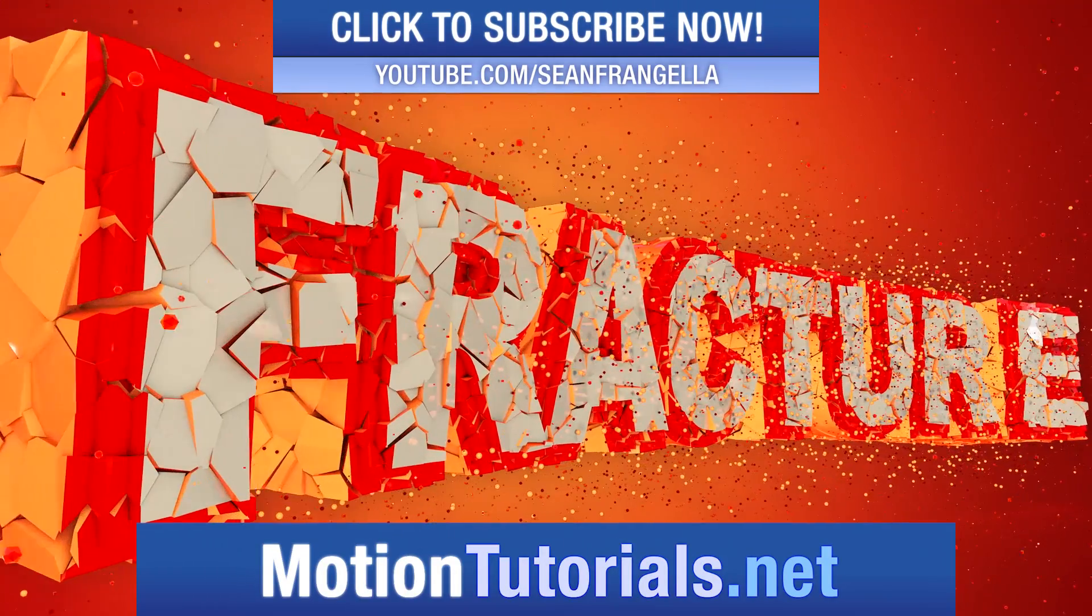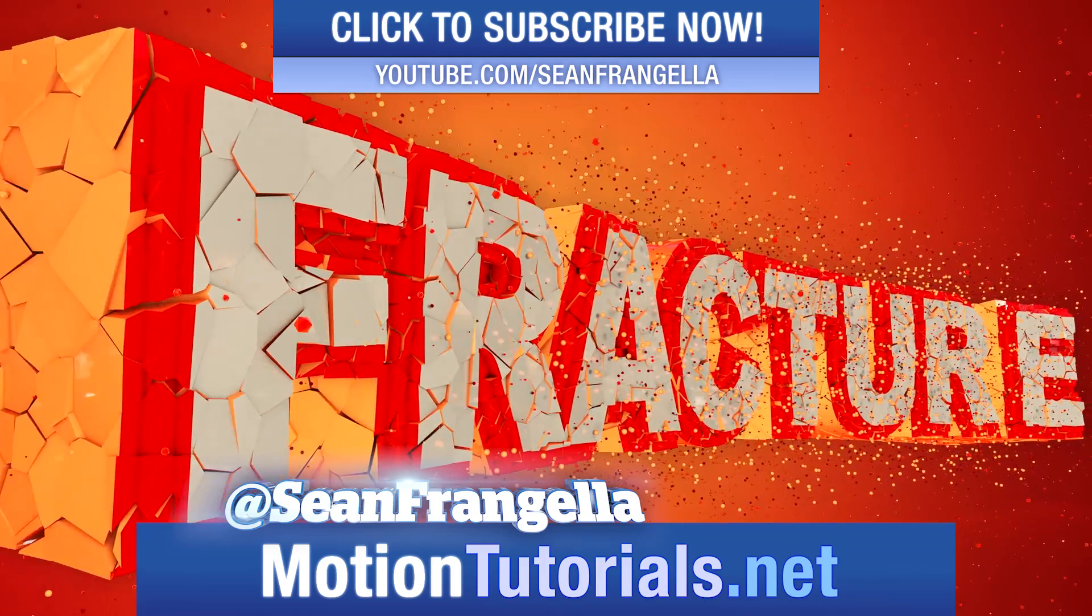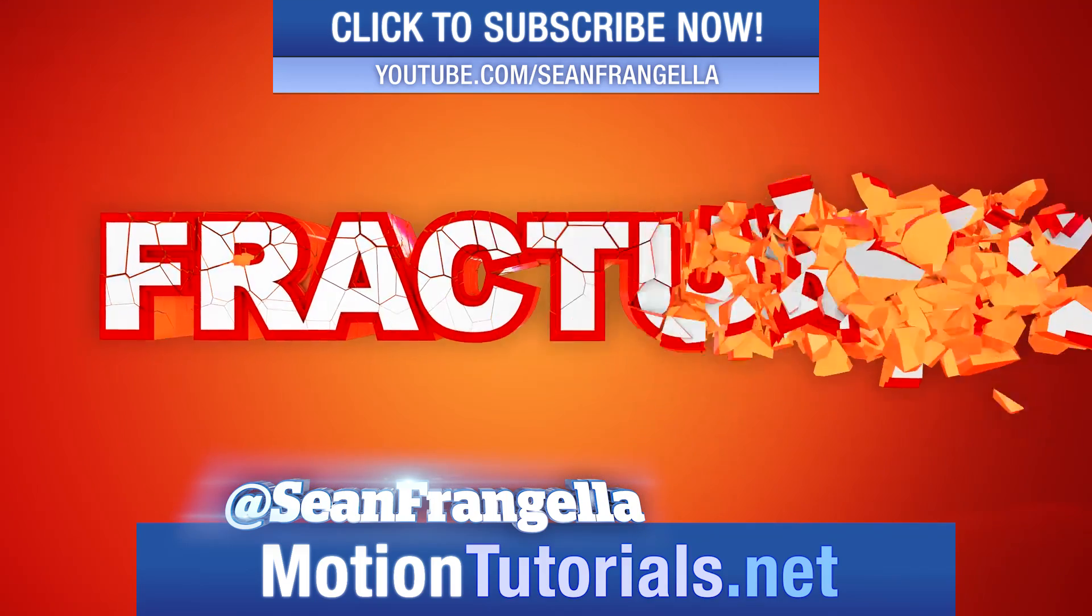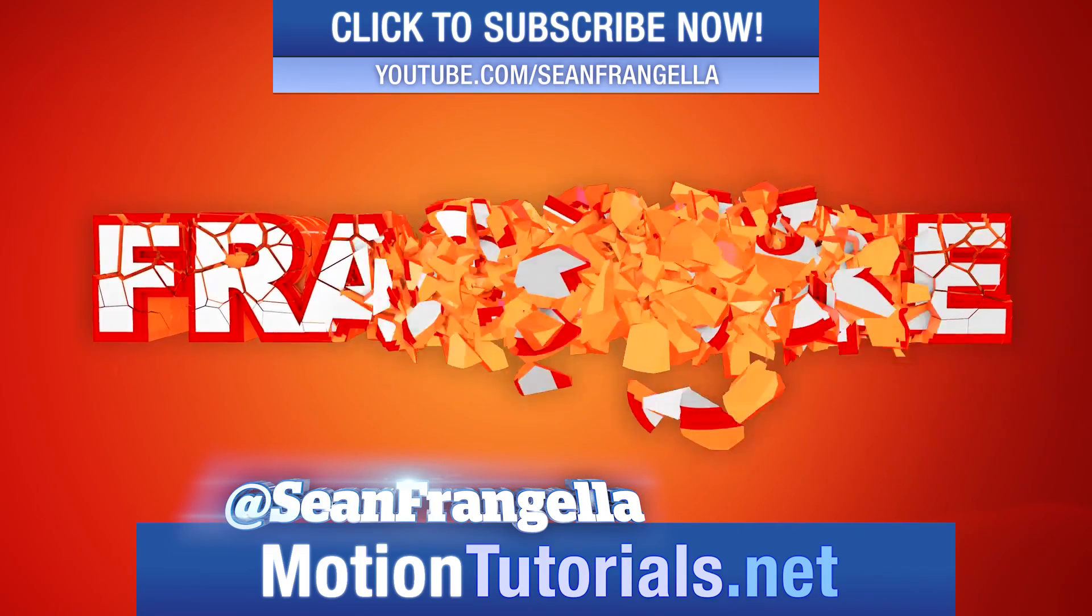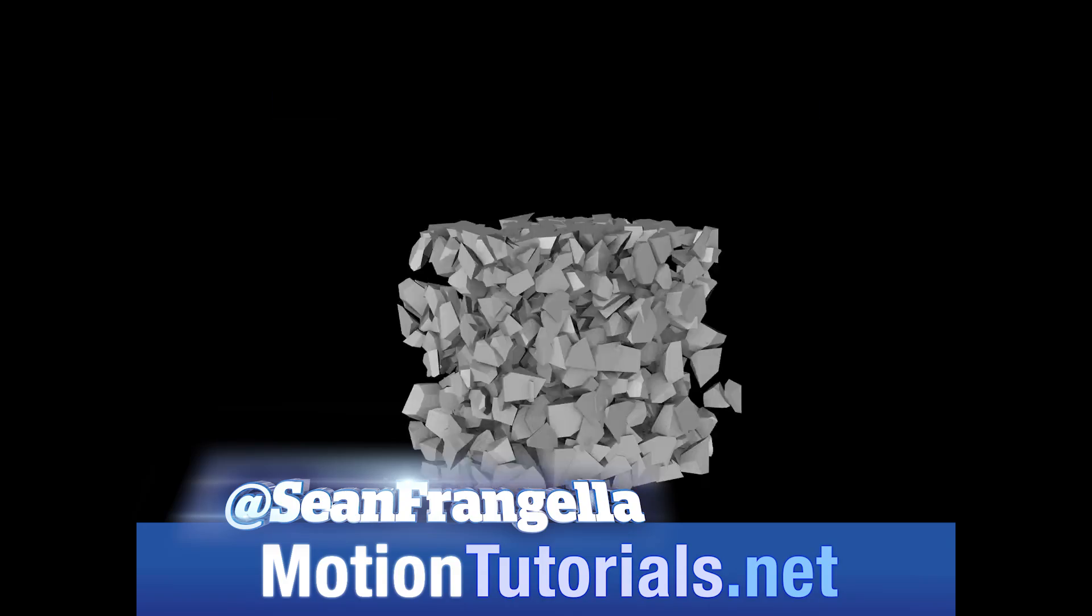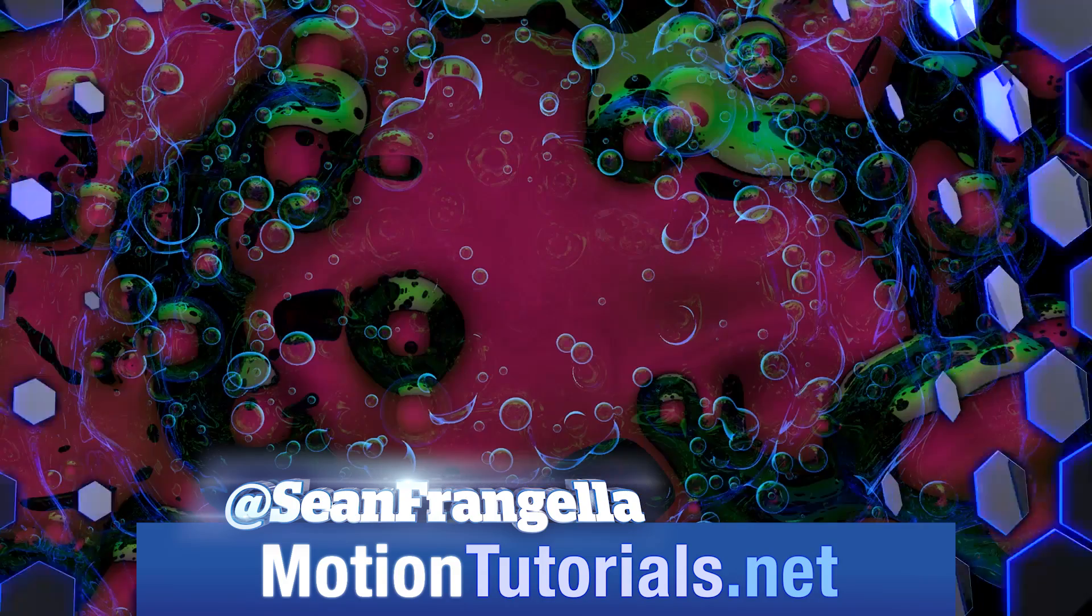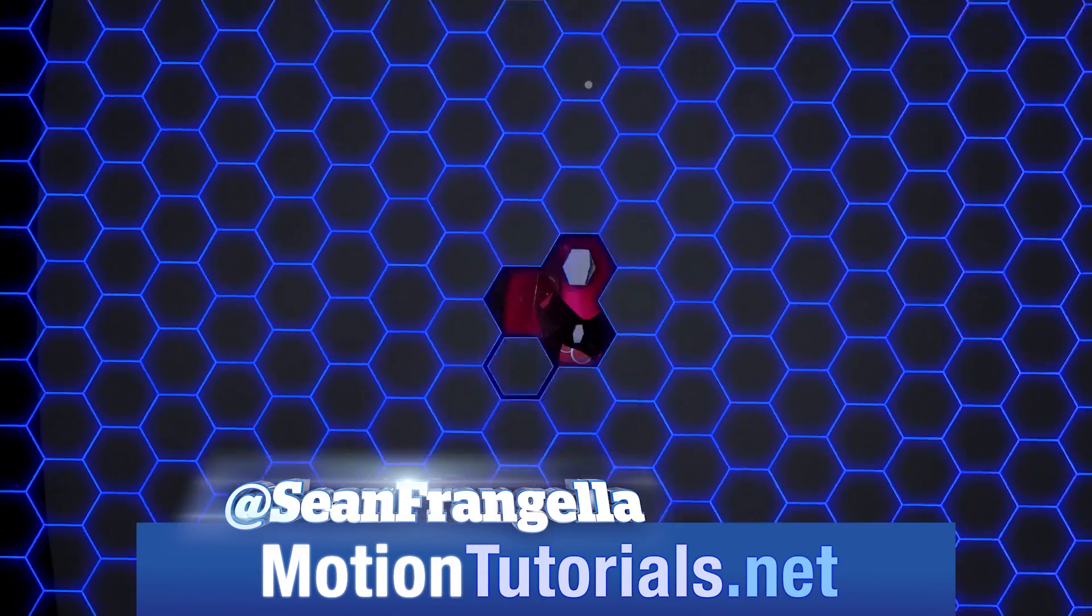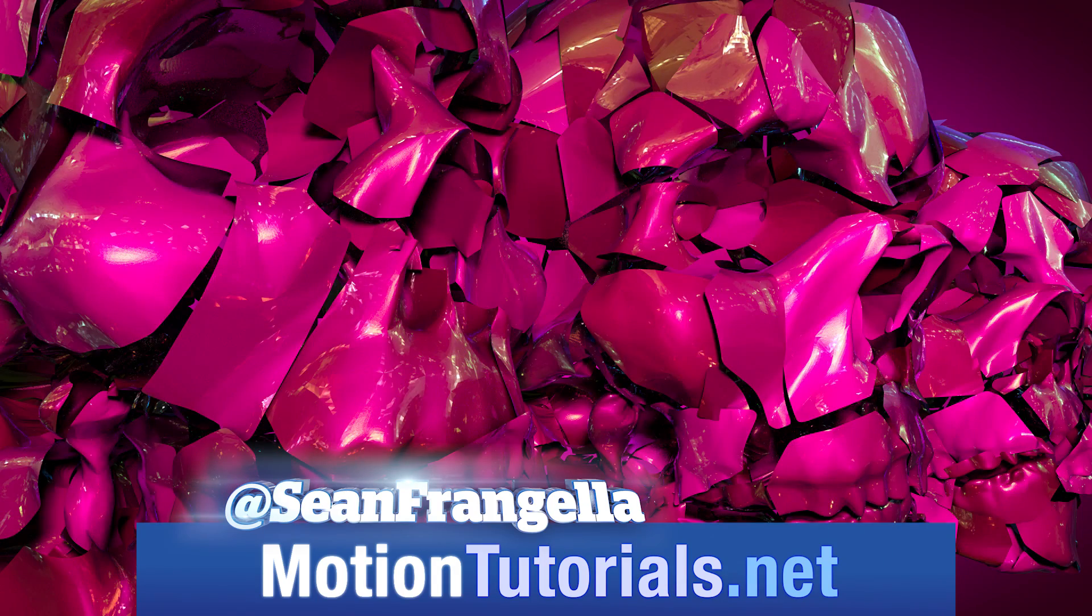Hey everyone, Sean Frangella here for MotionTutorial.net with a new video on my top 5 features of Cinema 4D R18. R18 was just announced at SIGGRAPH 2016 and it is really packed with a ton of new features that I'm really excited about.